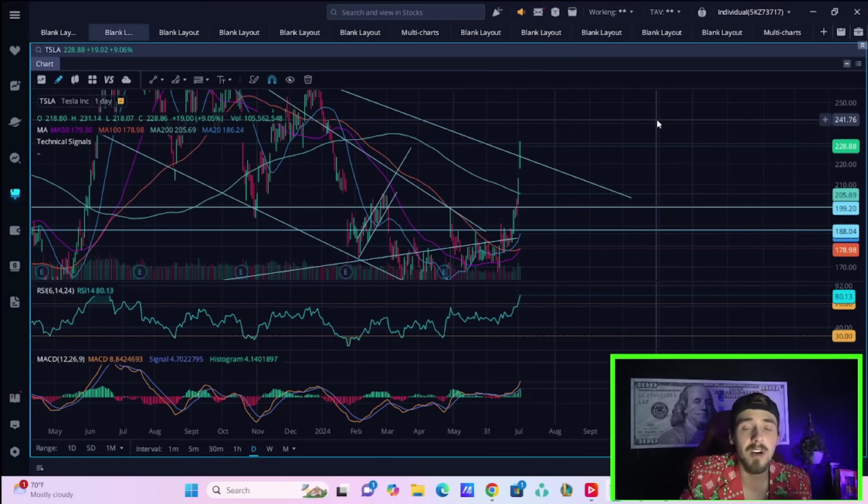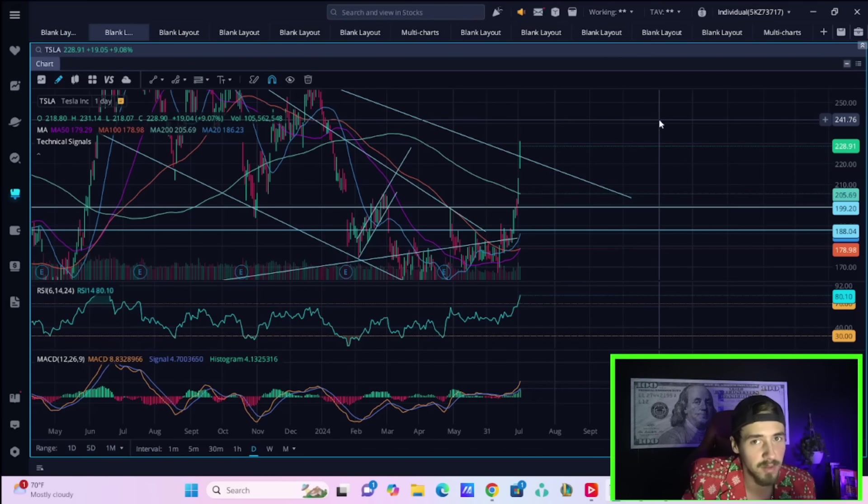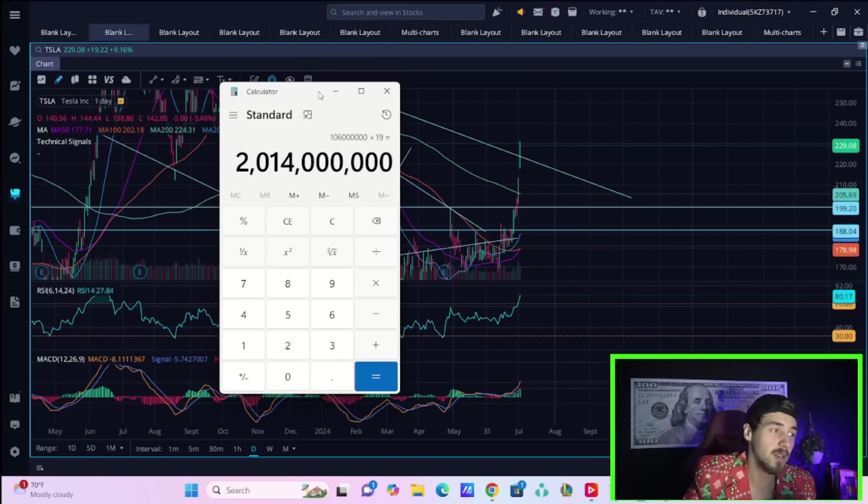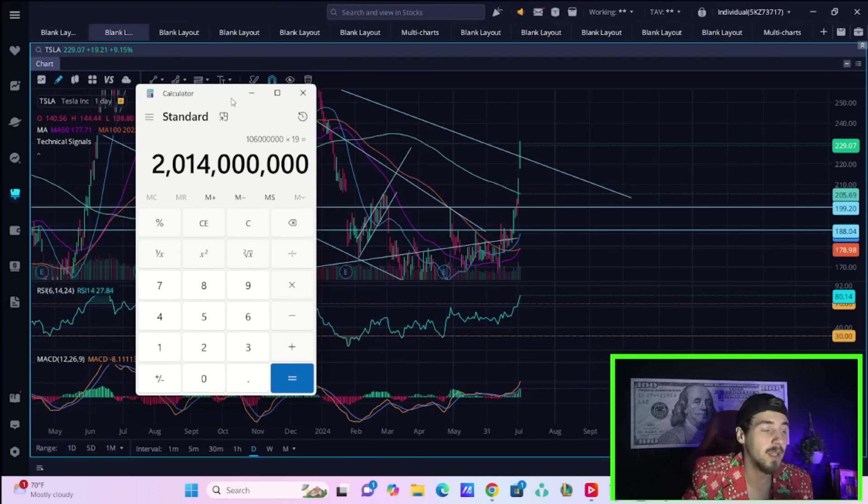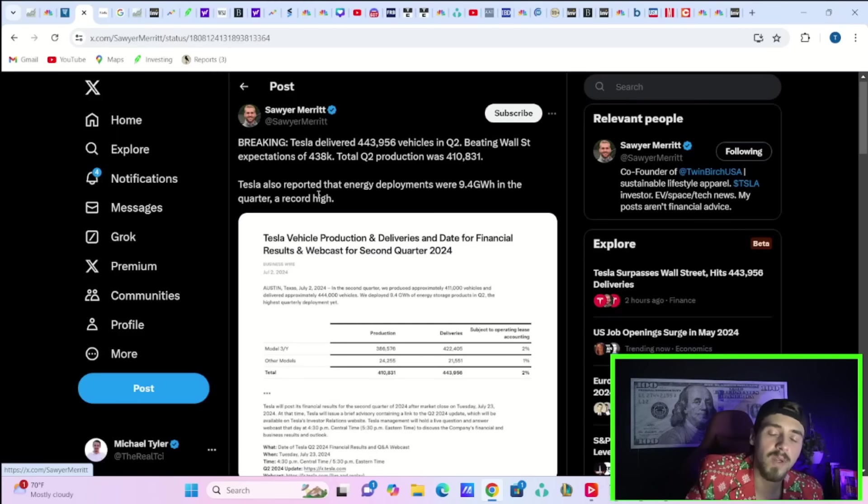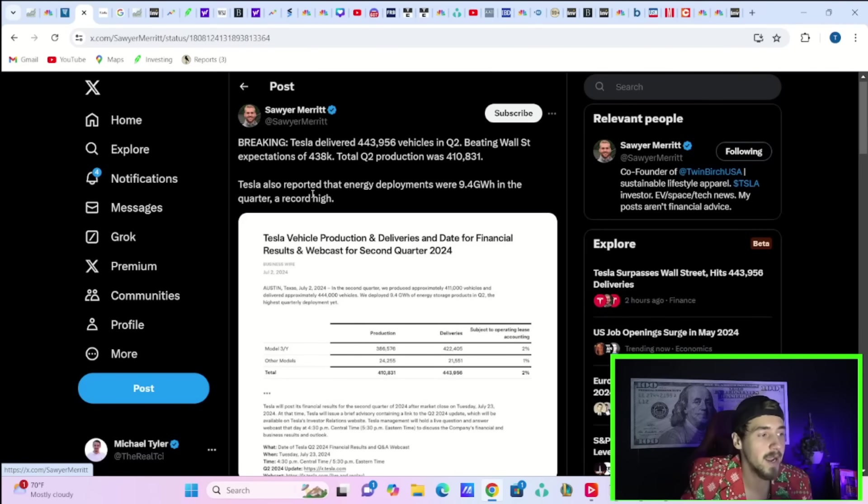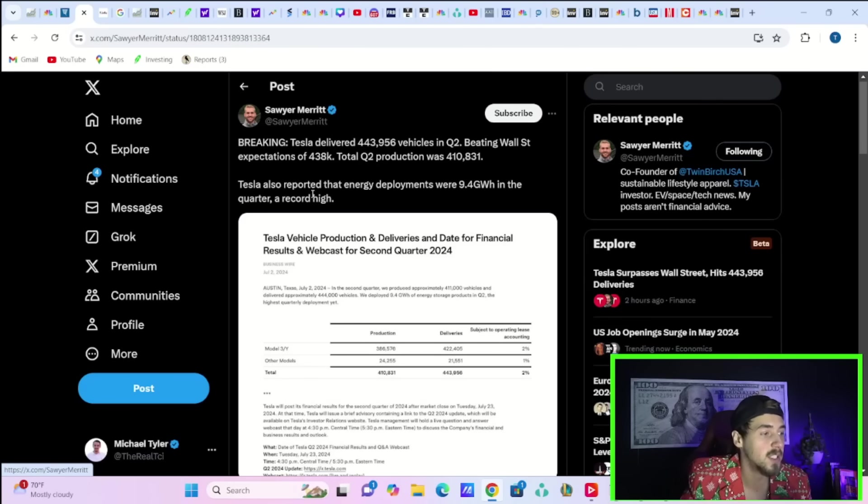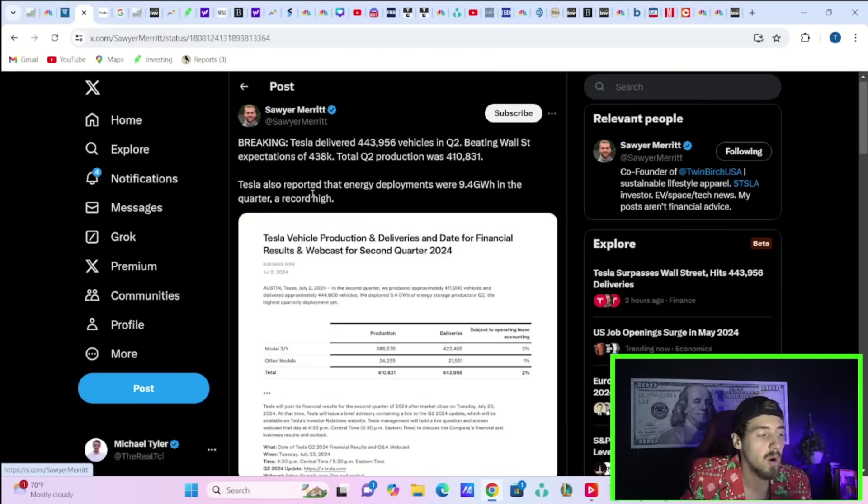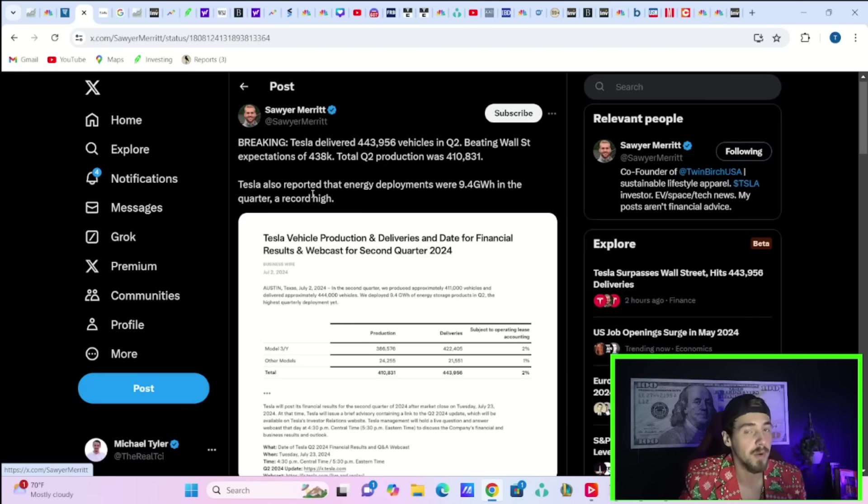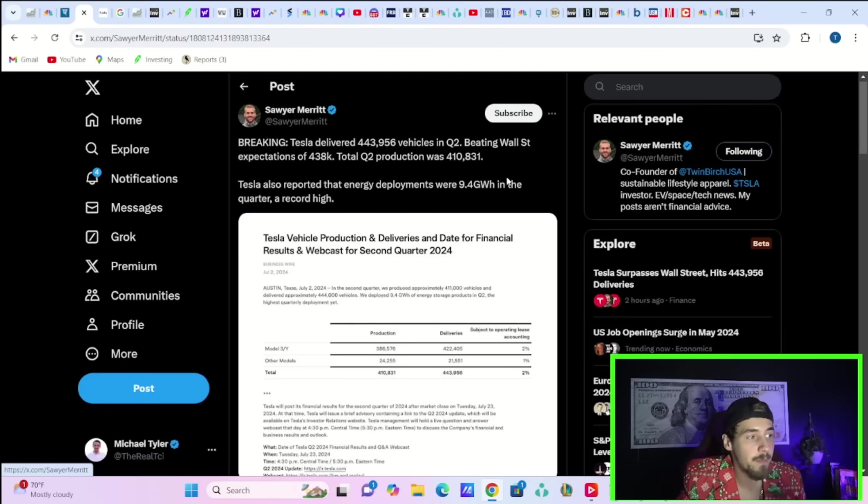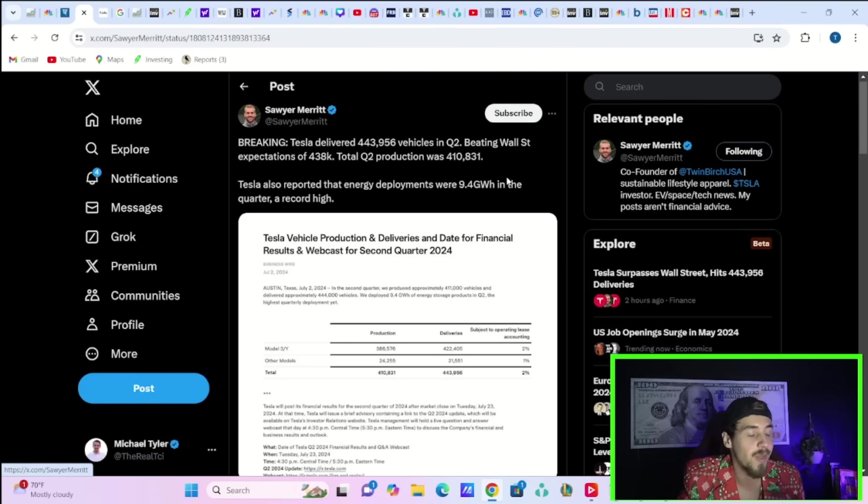Not to mention all of that, Elon Musk also has a warning for Tesla shorts in which today Tesla short sellers have already lost over $2 billion. But let's start with Tesla's delivery numbers. Tesla delivered 443,956 vehicles in Q2, beating Wall Street's expectations of 438,000, with total Q2 production at 410,831.